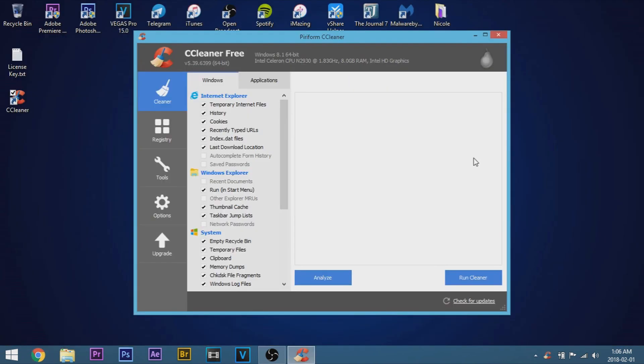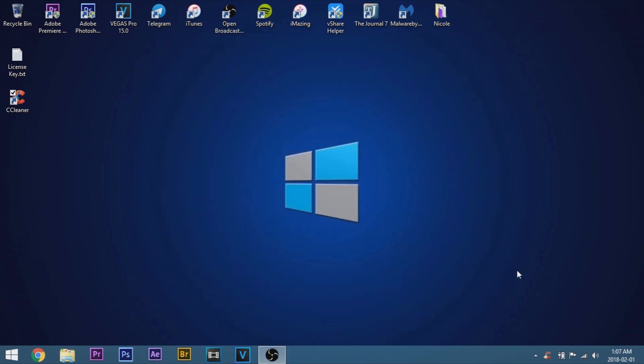Now CCleaner just opened up. What we're going to do is go ahead and close it and then we're going to turn off our wifi.